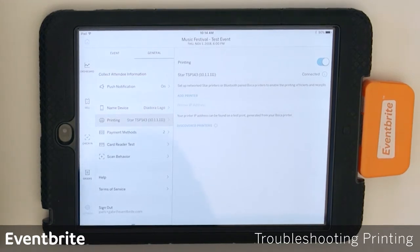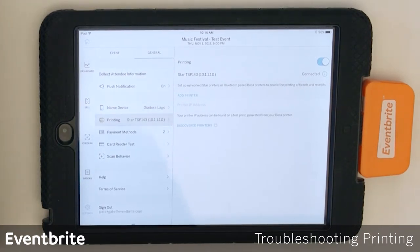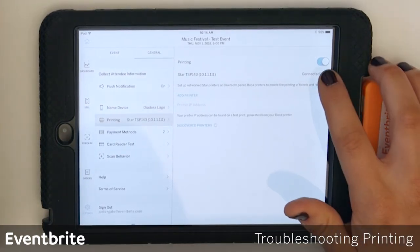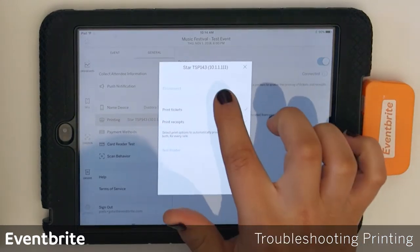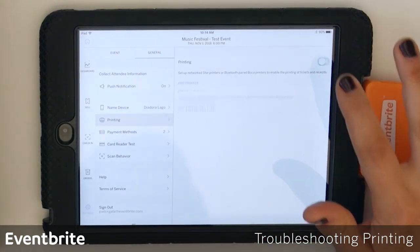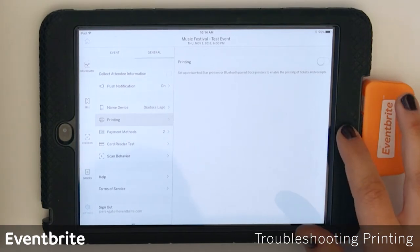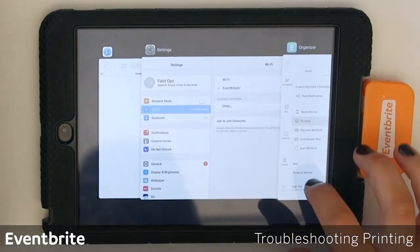Lastly, if none of those options are working or resolving the issue, what you'll want to do is tap the eye icon next to the printer, hit disconnect, disable printing, and then force quit the app.